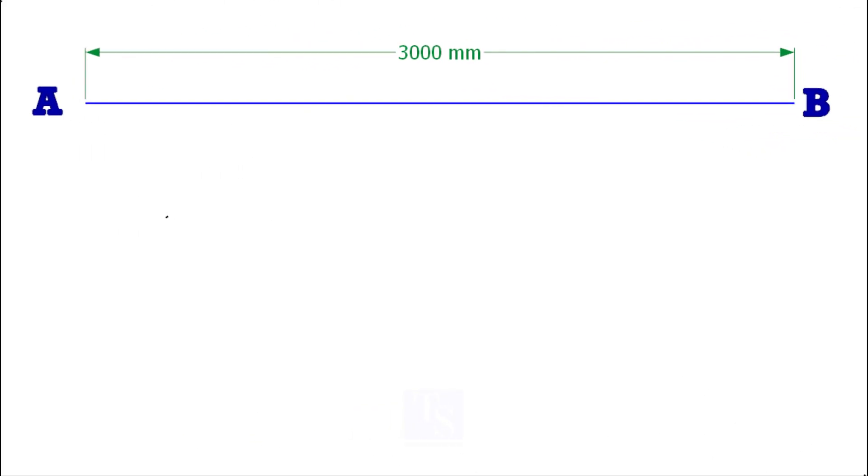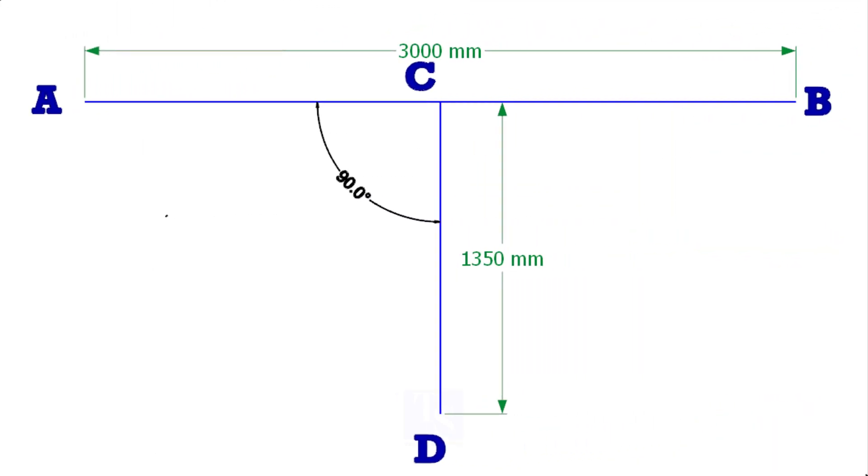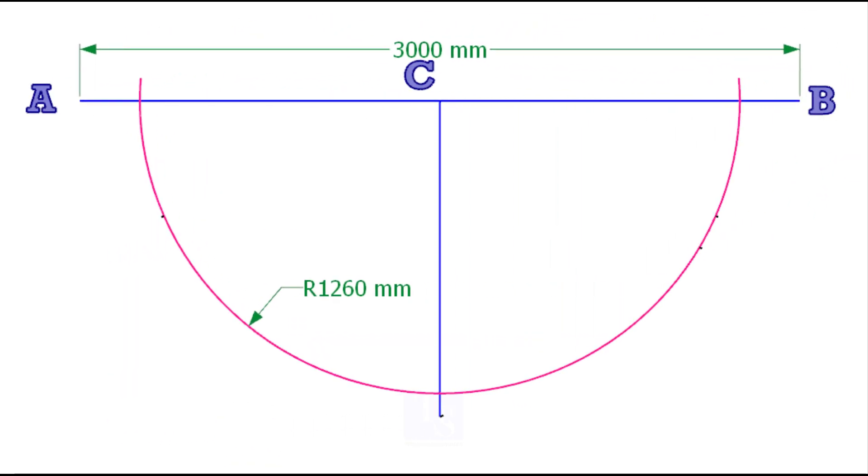Draw a line AB 3000mm long. Draw line CD from the center of line AB as shown. Draw a half circle, centering C and a radius of half OD of the vessel.